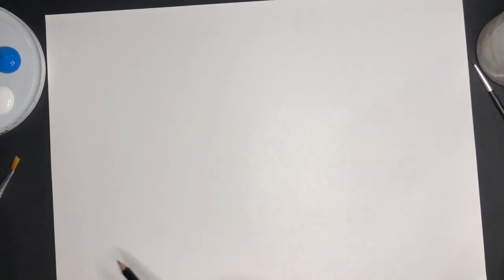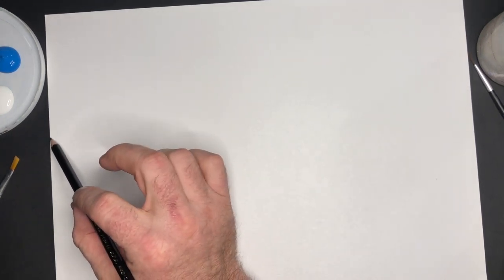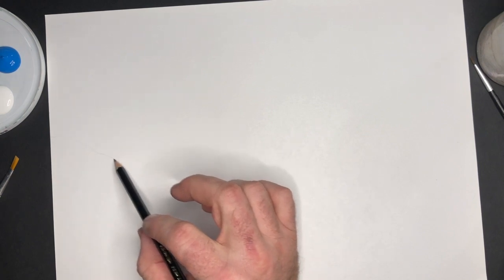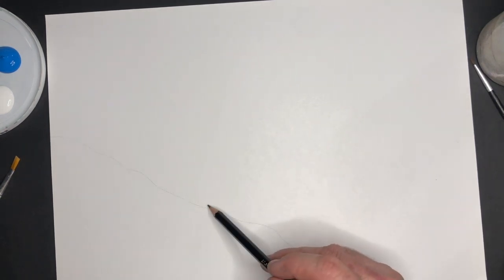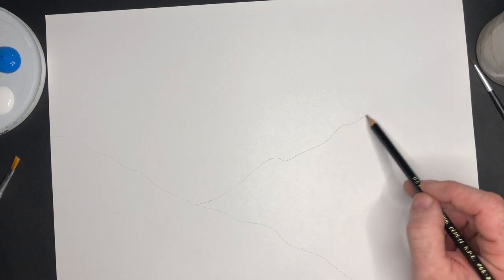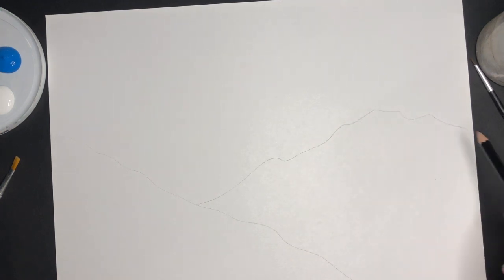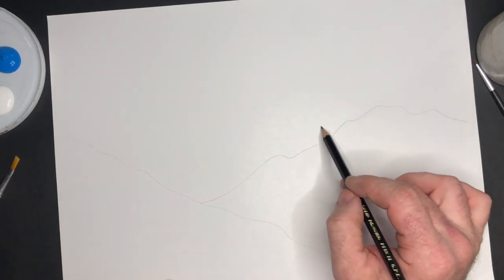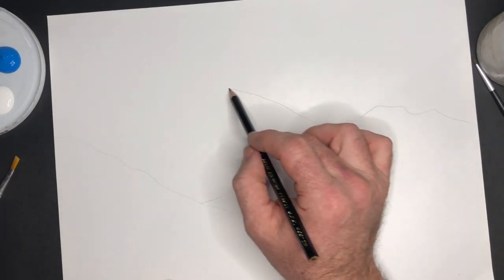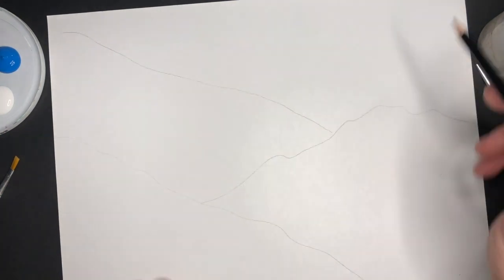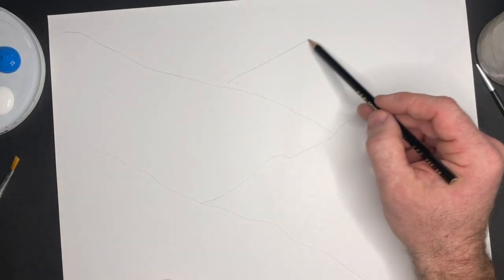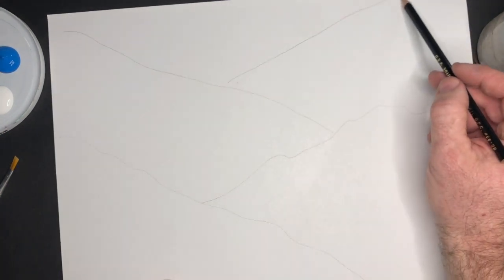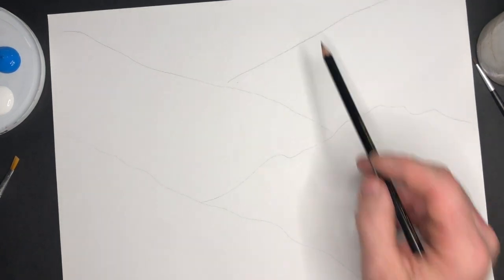I'm just going to draw a mountain scene by kind of crisscrossing lines like this. Then as they get further away, a little bit more round with less detail, just like that.